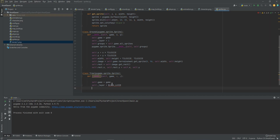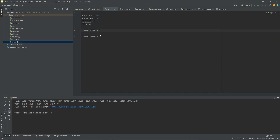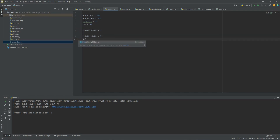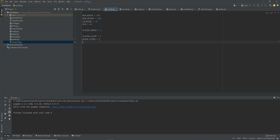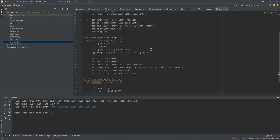We want the block layer to be between the ground and the player layer, so we'll put it at three. Let's go to config.py and do block_layer equals three. Whenever it's drawing out your layers it'll go layer one, layer two, layer three, and so on — we want it to draw the block layer before the player layer. While we're in here let's also add ground_layer equals one. Then back in sprites.py, let's change the self._layer assignment on the Ground class to ground_layer so it follows the config file.